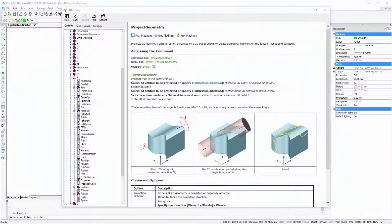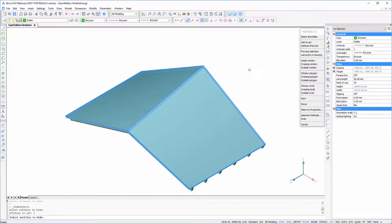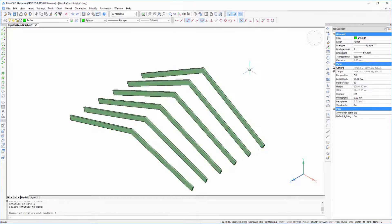In this tutorial we're going to use the new feature of BricsCAD 16.2 called Project Geometry to create some rafters for a lofted roof.